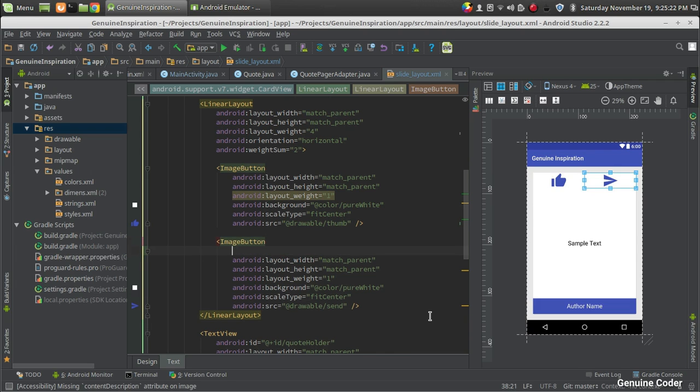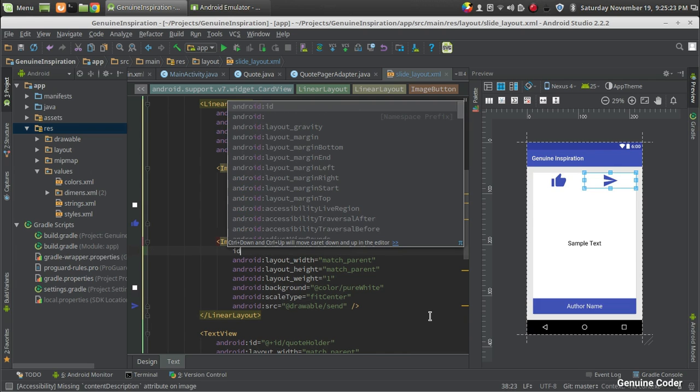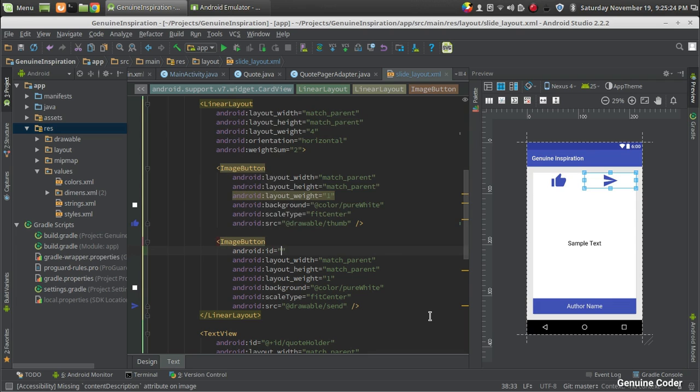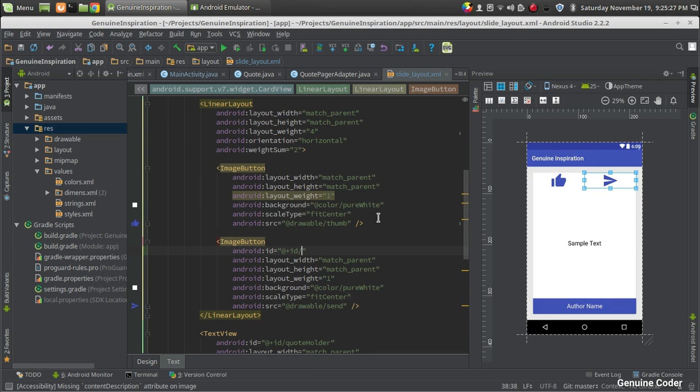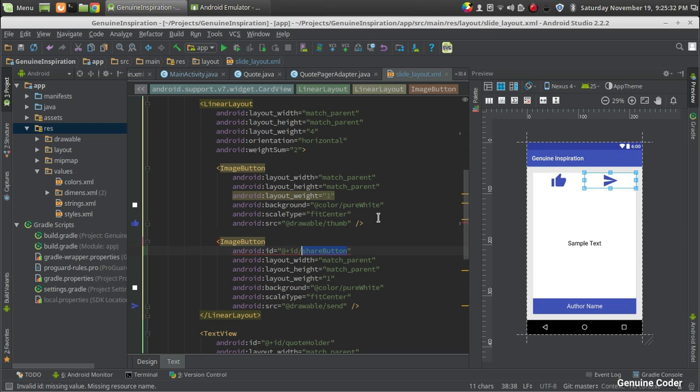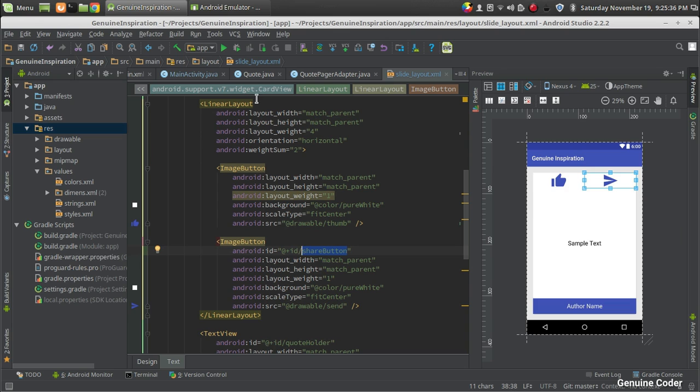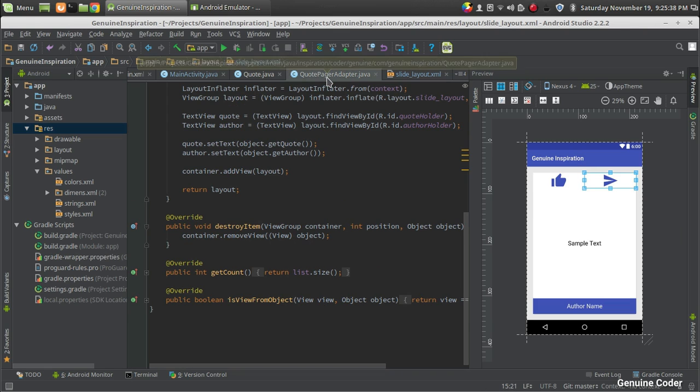For that I'm going to give a name for this button, an ID for this button using the ID tag. So Android:ID equals, then I'm going to give a new ID that is share button. I've created an ID for this image button.